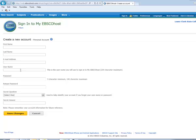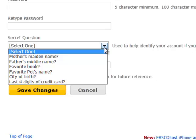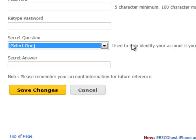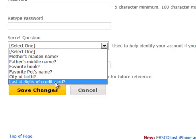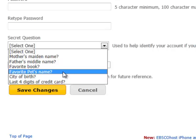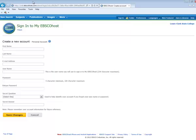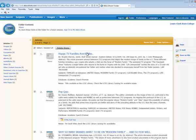And then you select a question that they can prompt you with in case you've forgotten your password. And you want to be careful to avoid identity theft if somebody hacks into their computer. So you want to avoid things like mother's maiden name or city of birth, and definitely not the last four digits of your credit card. So stick to things like your father's name or your pet's name or your favorite book. So then when you create your account, then it should keep track of what's in your folder permanently, and it will stay there until you clean it out.